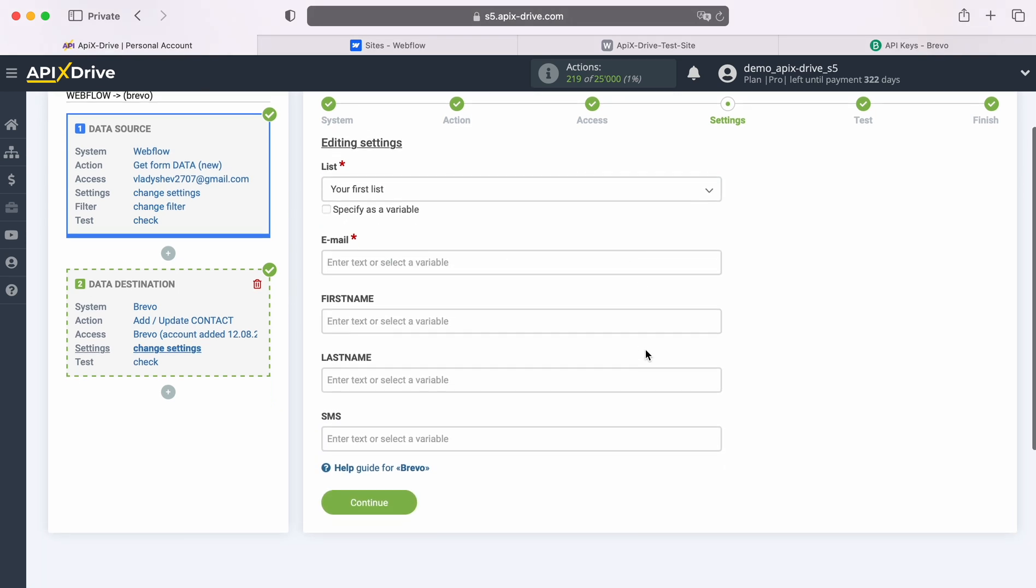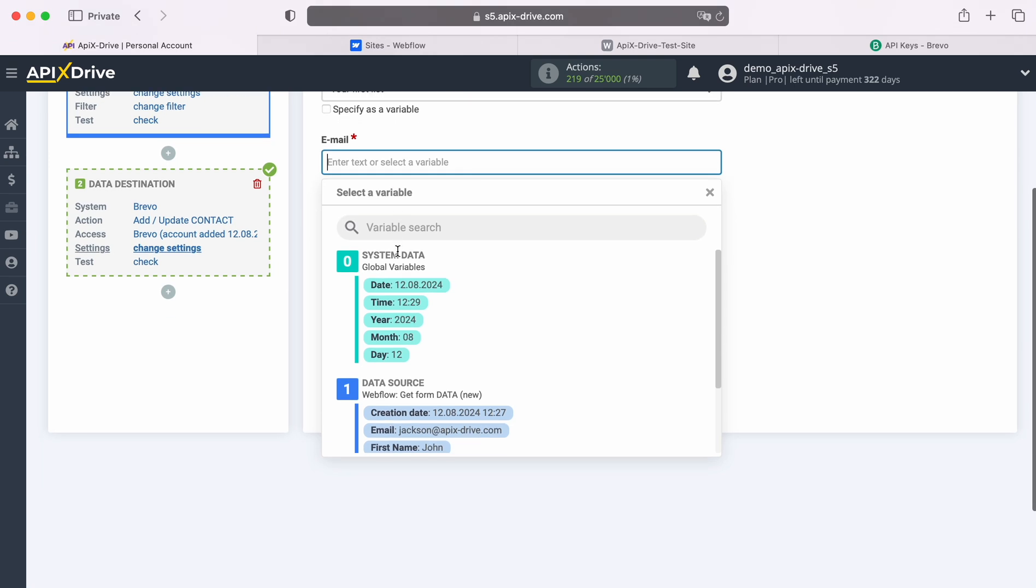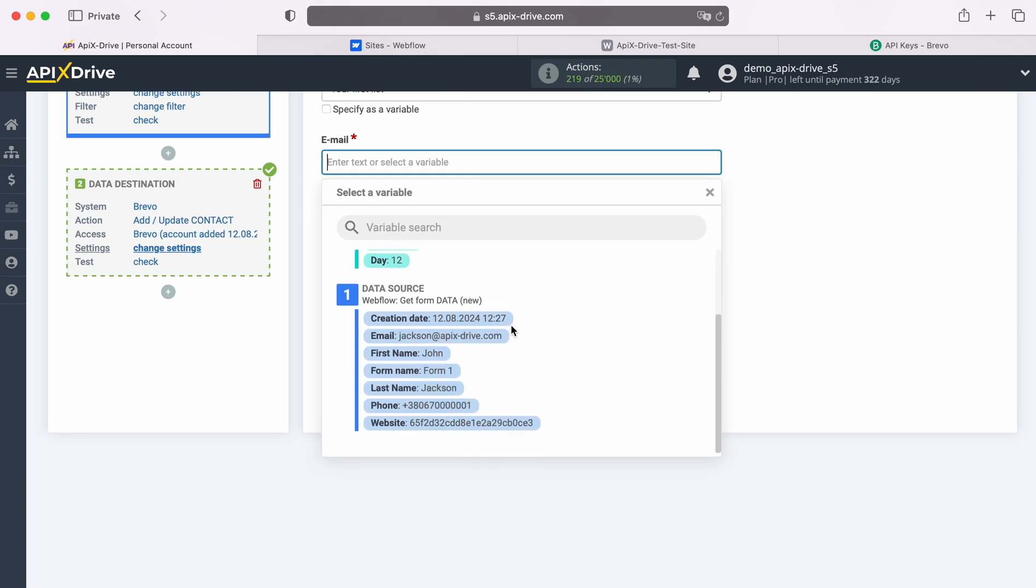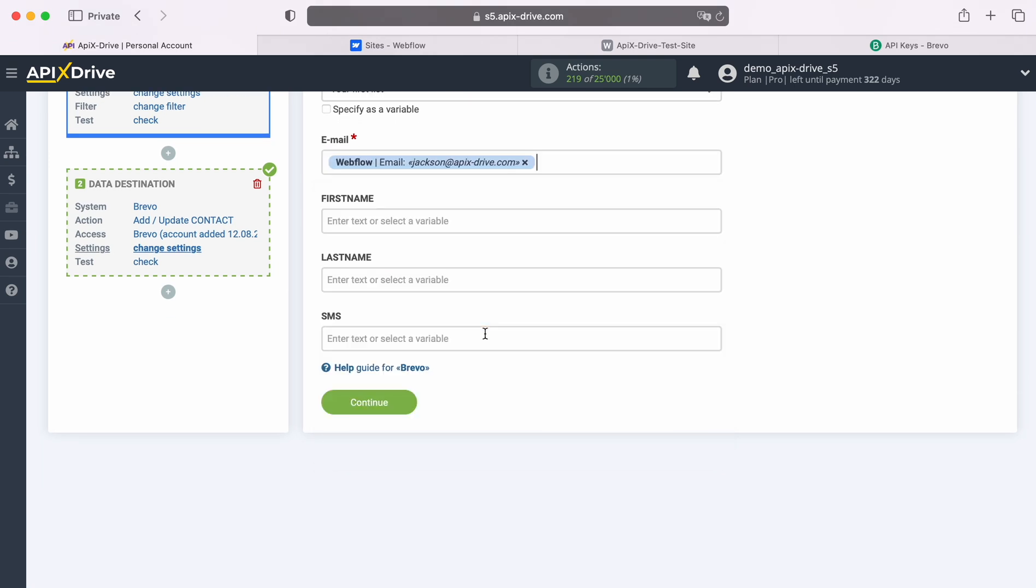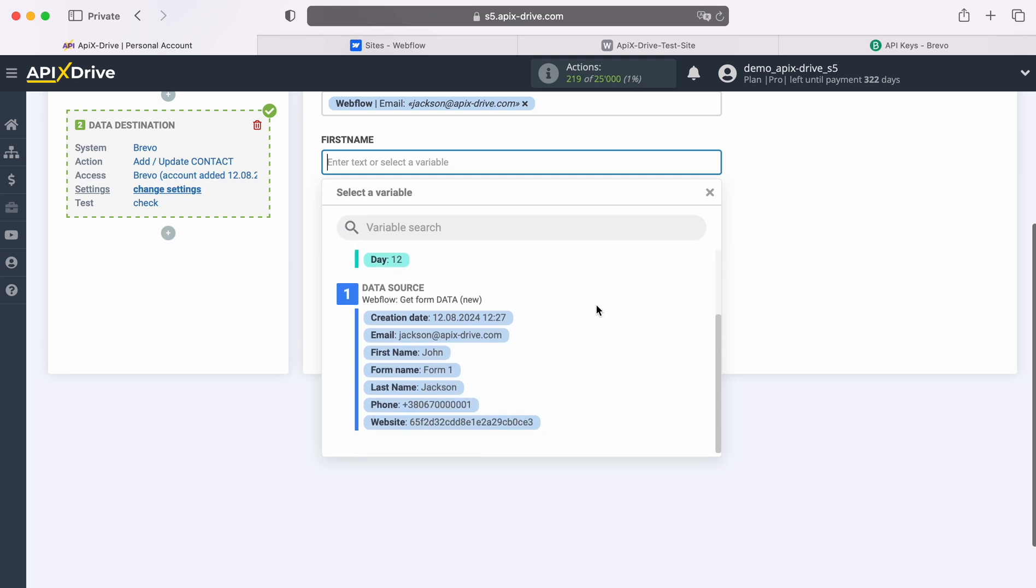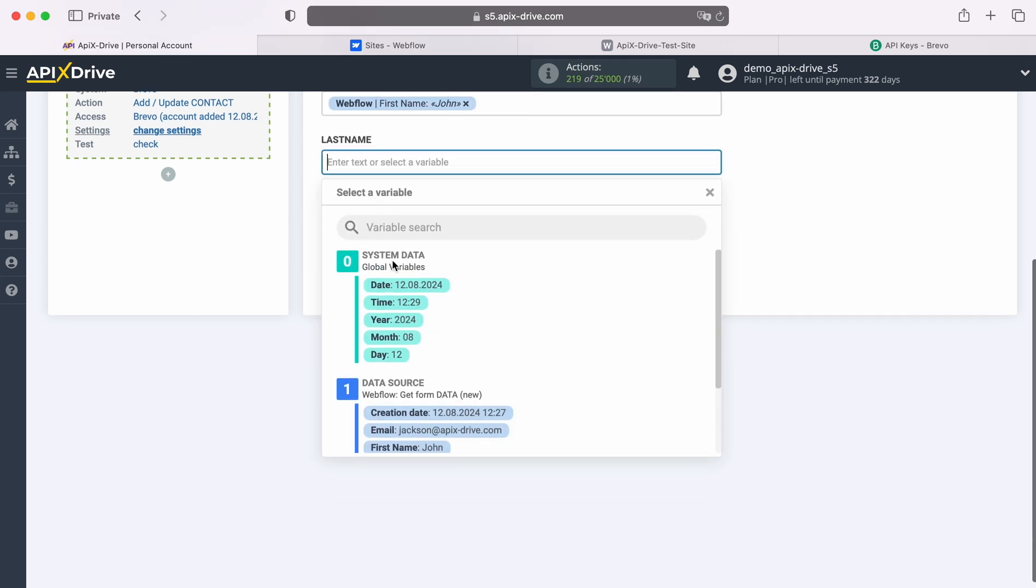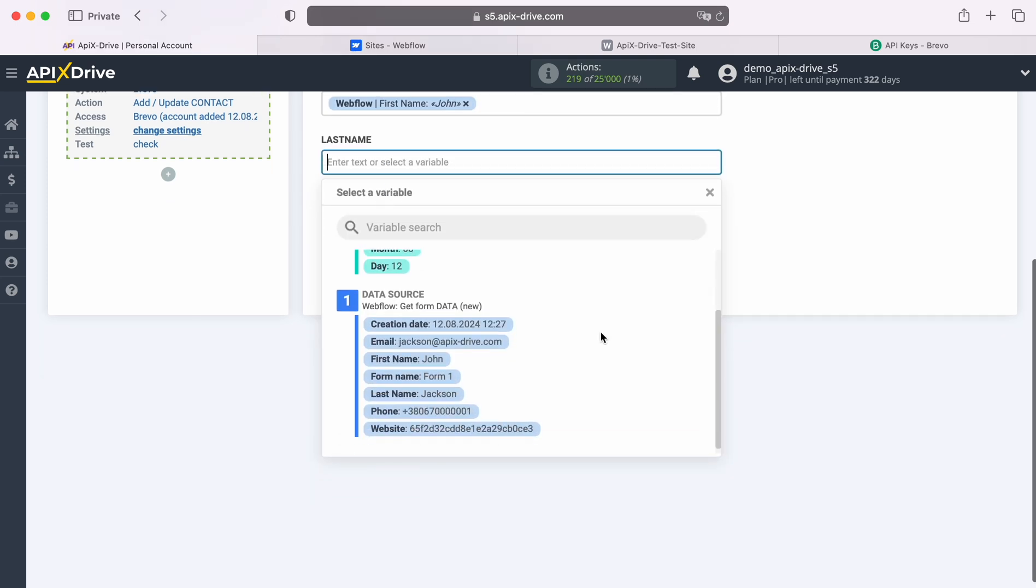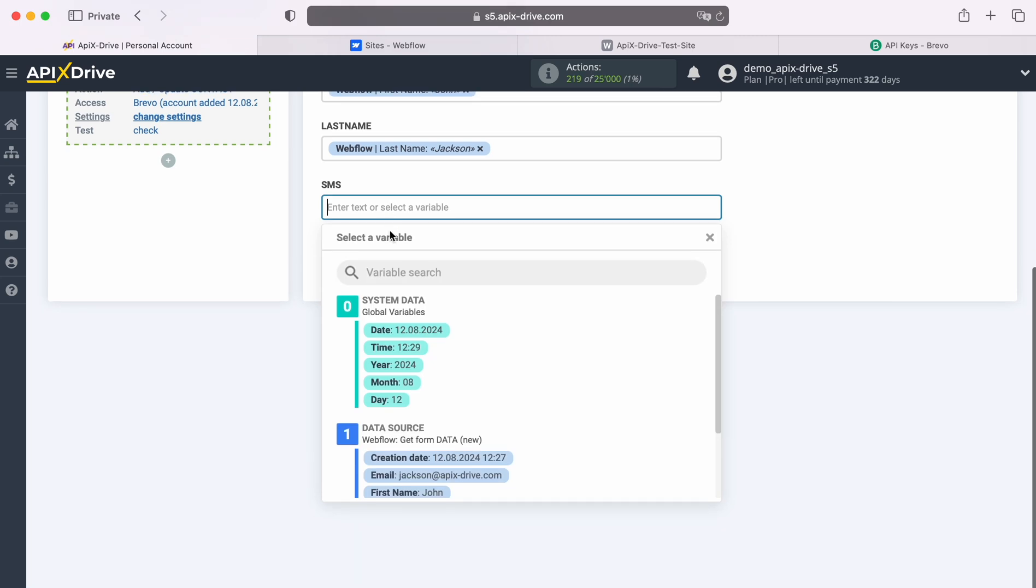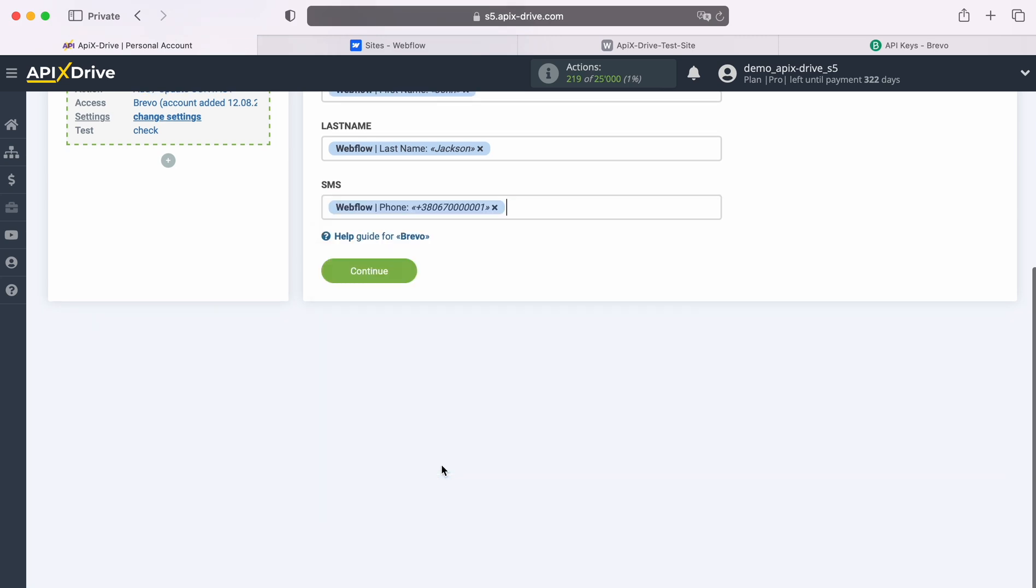Next, you see the Brevo fields for creating new contacts. You can assign variables from Webflow to these fields. To do this, click in the field and select a variable from the drop-down list. When all the required fields are filled in, click Continue.